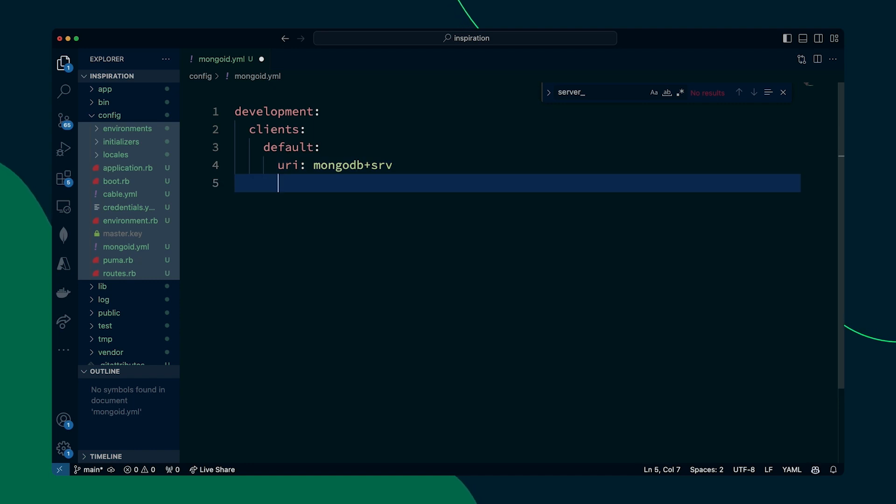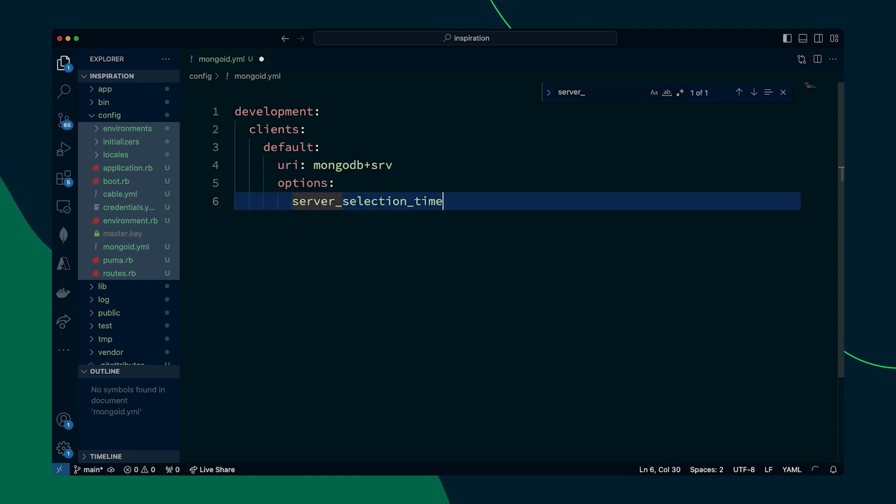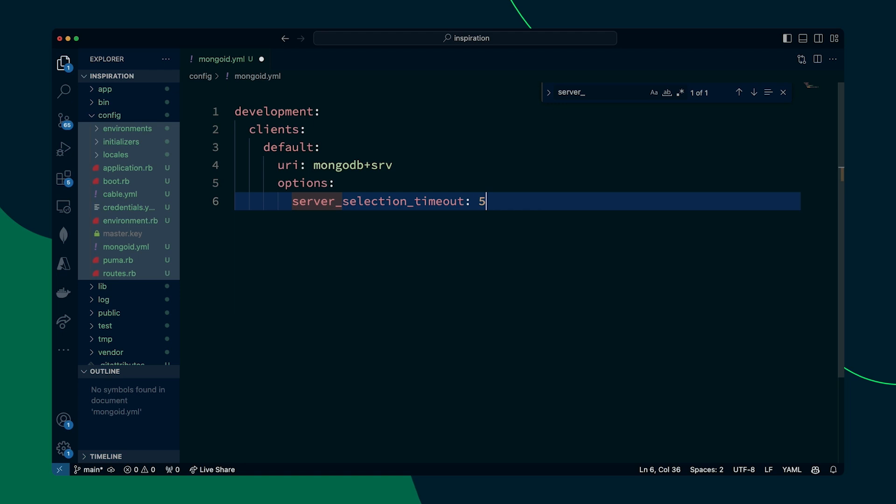Once you've pasted that in for that URI value, we're then going to add an option section. So all we're going to do is we're going to set one which says the server selection timeout. We're just going to make it five seconds. The reason for this is that if it's having trouble connecting, we don't need to spend too long trying. So once you've got all that configured with your connection string and everything, just save that file.